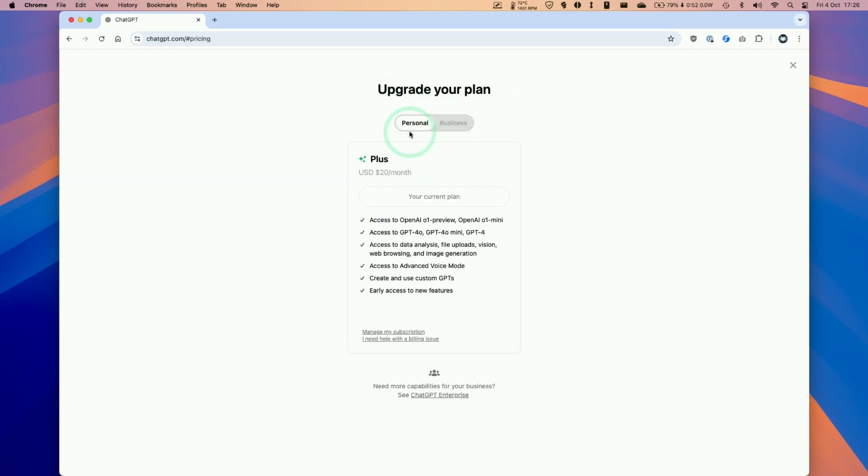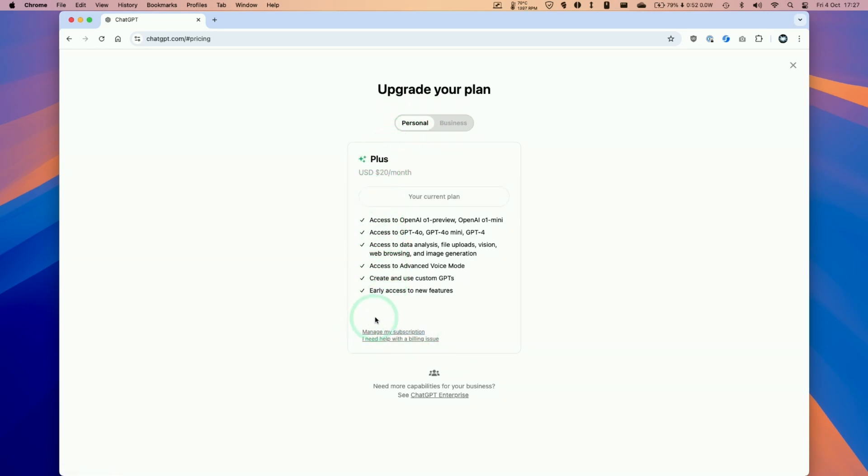Once you are subscribed to a plan you need to go down here and find the manage my subscription button. This is the button here that we're going to press now, so click manage my subscription.